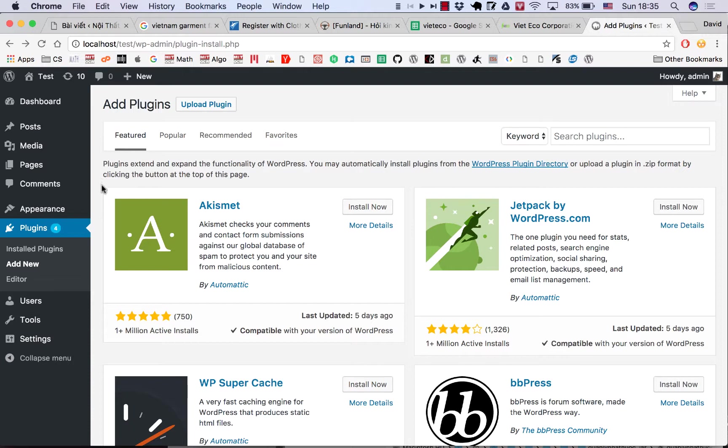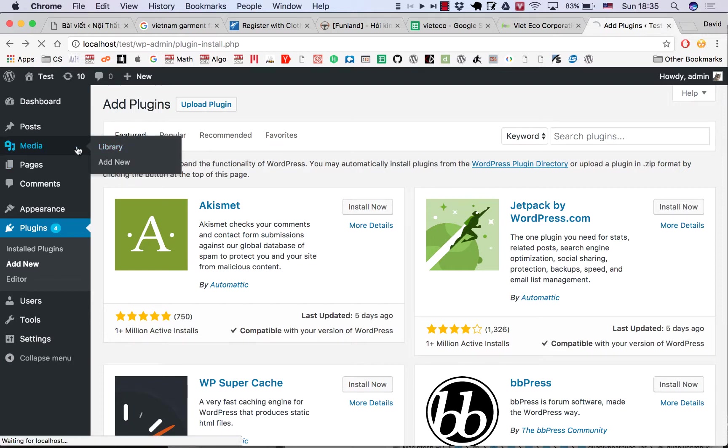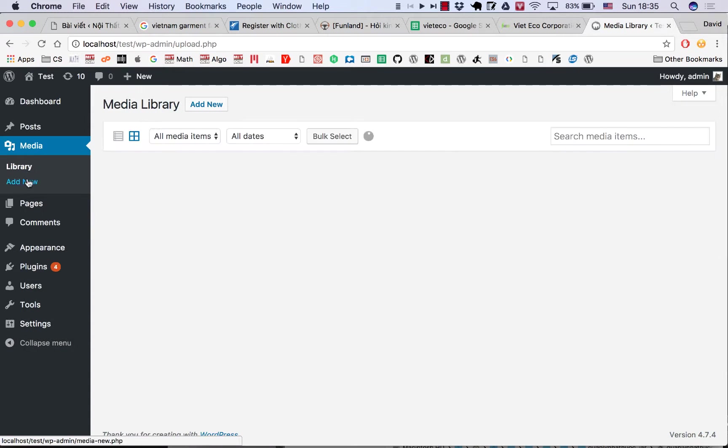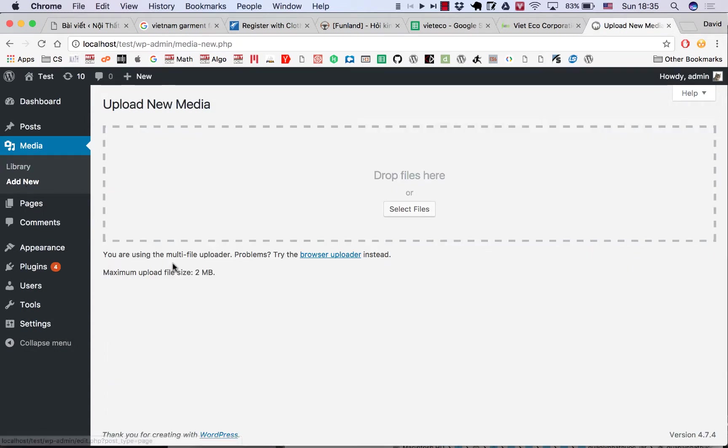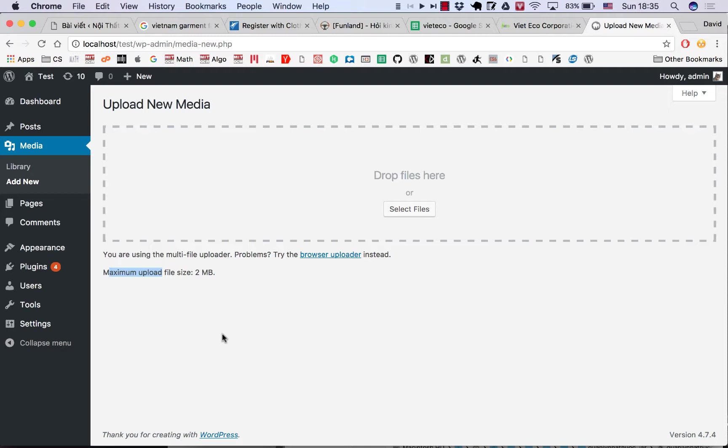You can go to Media, Add New, and you see maximum upload file size is 2 megabytes. Actually, WP Lips Plus X is larger than 2 megabytes, so how do you solve this problem?